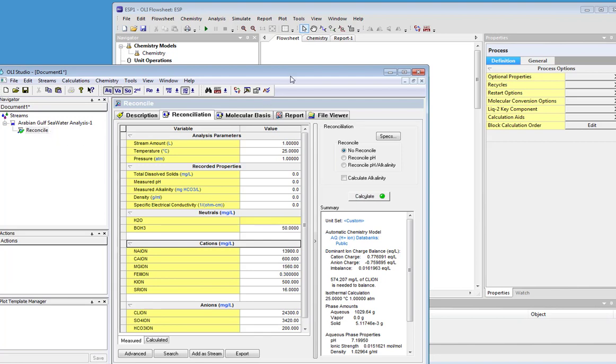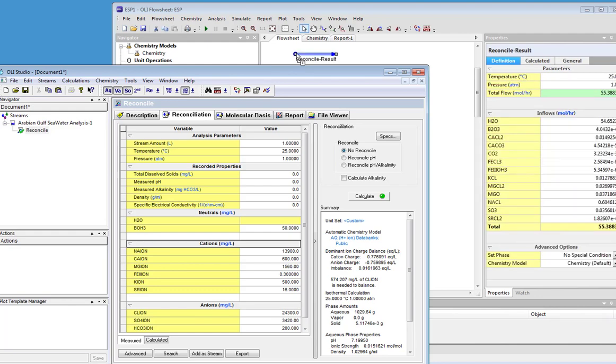And you can see I have OLI Flowsheet running in the background. I'm just going to go ahead and grab that stream with my mouse and drag it over to the Flowsheet and let go.